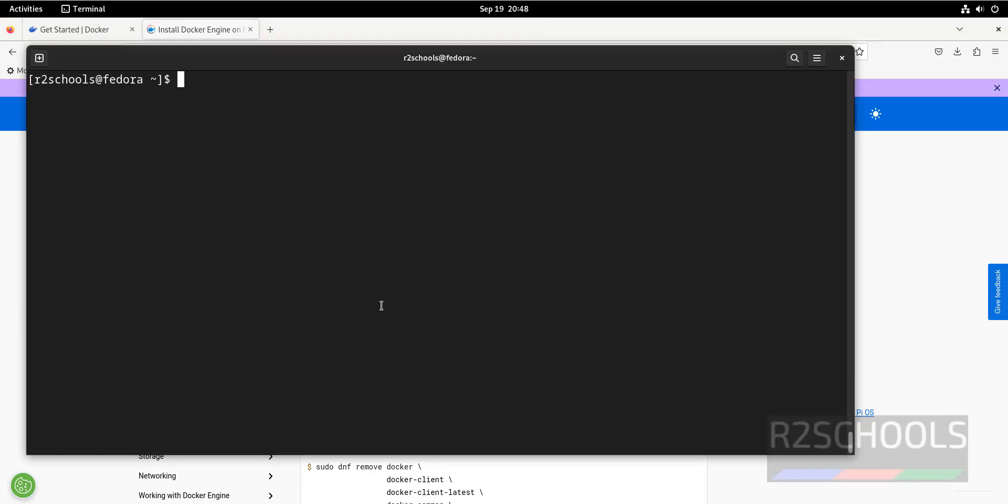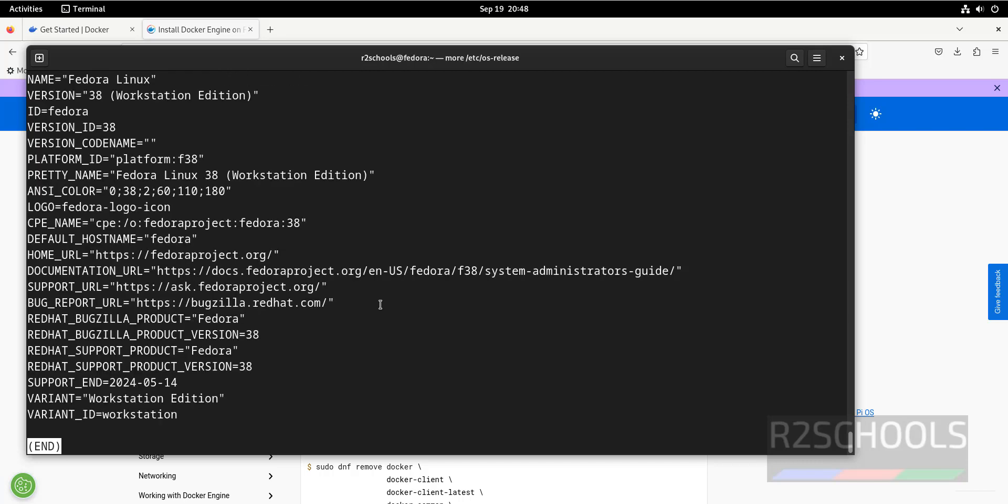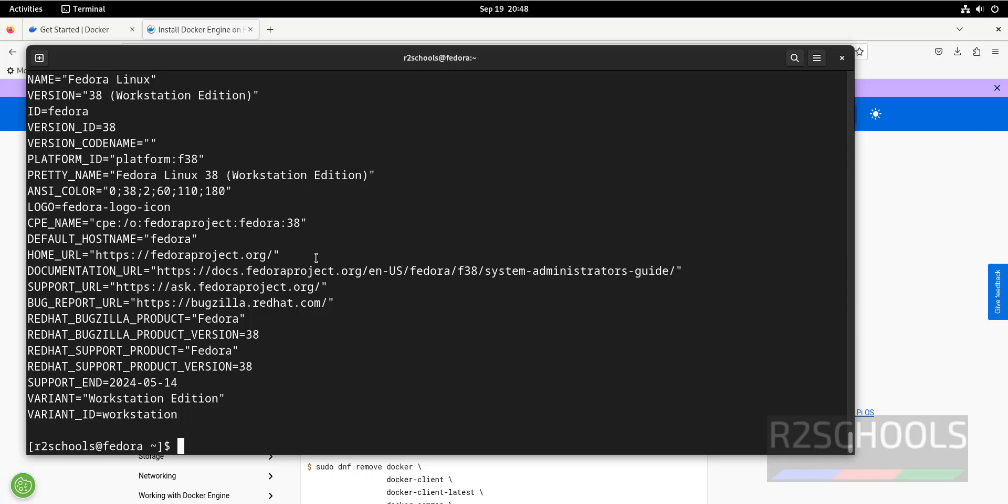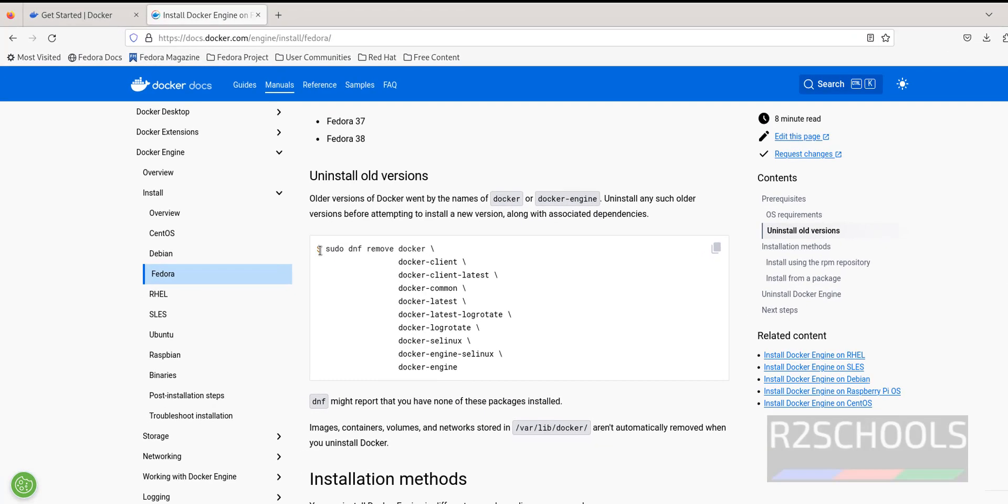Let's verify the version of Fedora. See, it is Fedora Linux and its version is 38. Press Q to quit. Control L.